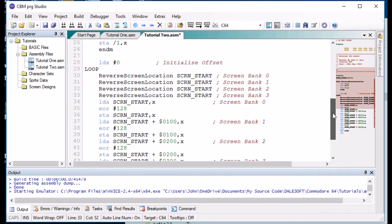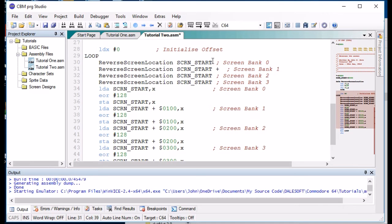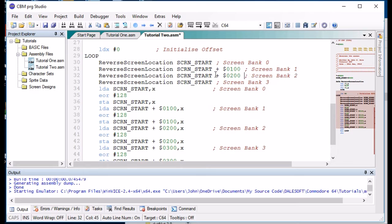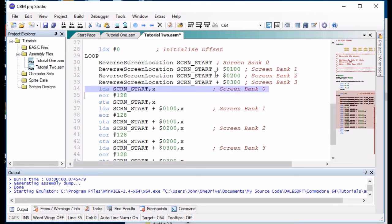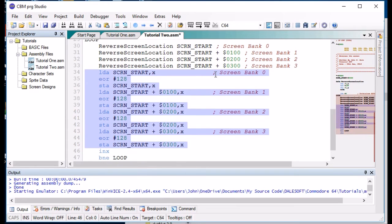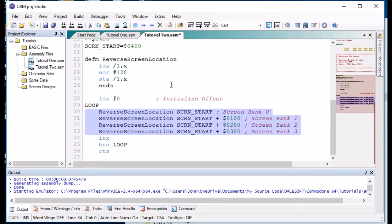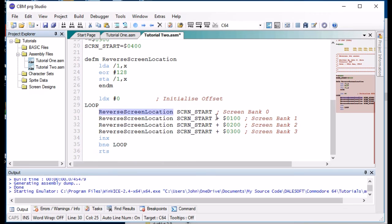So now we've converted all this code into that. So when we assemble this, it's going to insert these three lines into this line using this parameter in these sections here.